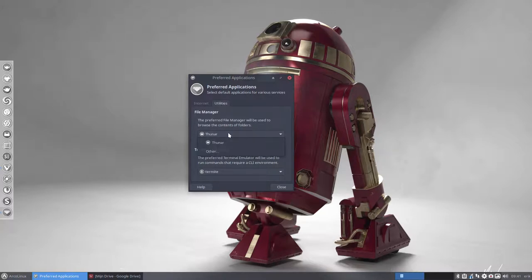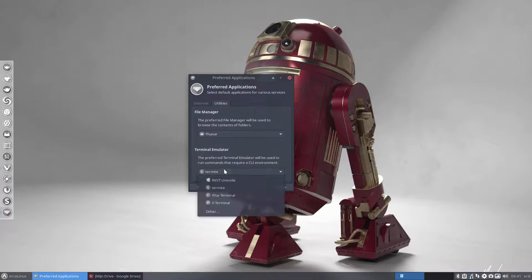The same for the file managers, Nautilus, Nemo, choose what you want. And with terminals is exactly the same, choose what you want.